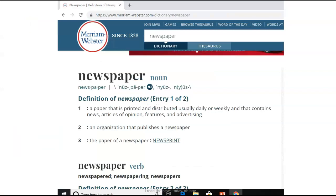Moving along in terms of the definition of a newspaper, this is from the Merriam-Webster dictionary: a paper that is printed and distributed usually daily or weekly that contains news, articles of opinion — which are supposed to be marked as being opinion and they are in newspapers — and features, meaning informational stories about different things that may not be the daily news but are nevertheless something that would interest the audience.